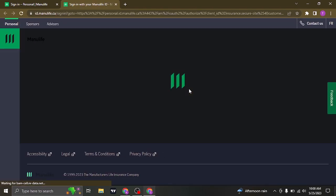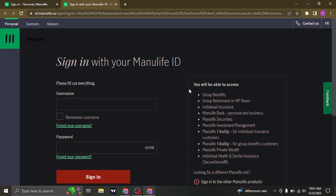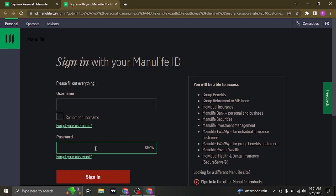Once you click on sign in, it's going to take you to the sign in form where you'll need to type in your username of your account that you created and also type in the password.